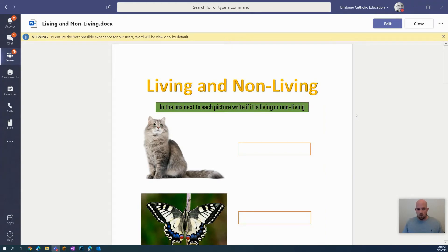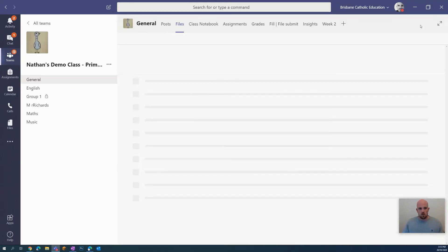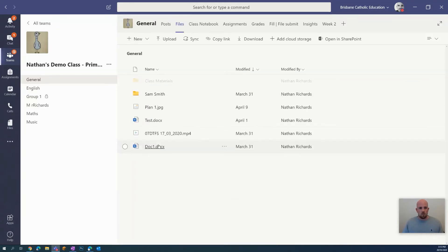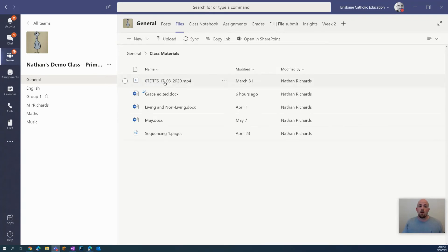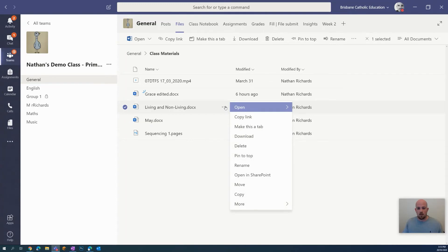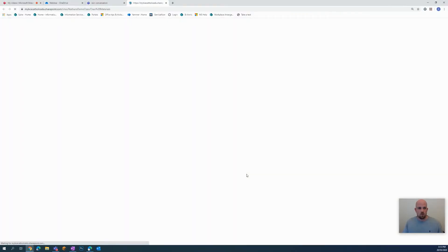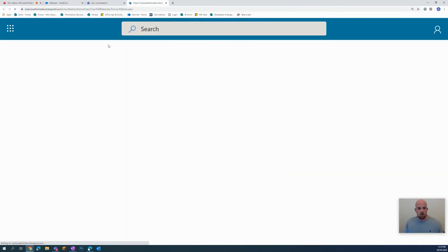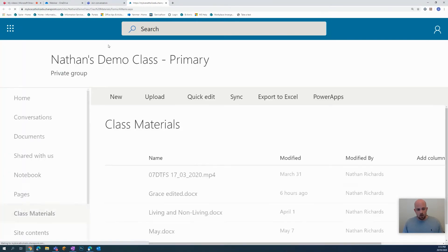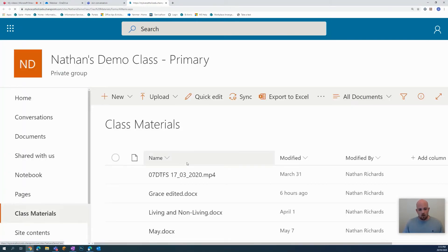There's another way of embedding it so that I can see the document as well. To do that, I just close this down, pop back into my class materials folder, and click next to the document again. I go to open in SharePoint.